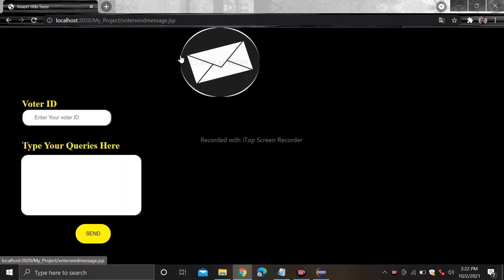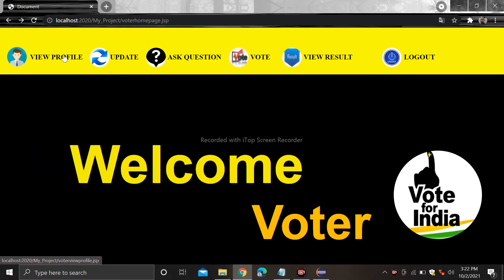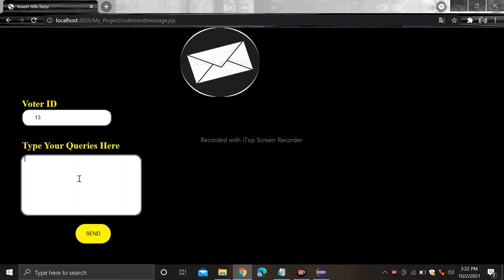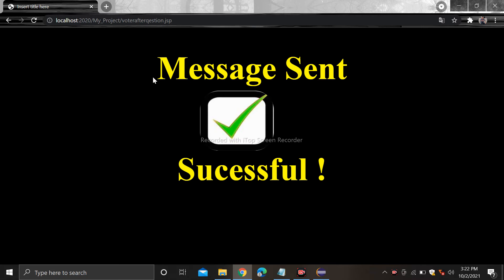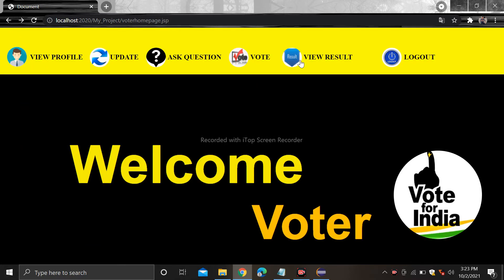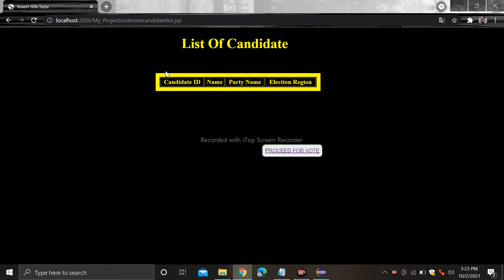After that if you have any queries, go to the ask question section. Type your voter ID here — for example the voter ID is 13 — and the query is 'what is the name of the election?' Now press the send button. When you click on send it shows a message sent successfully.